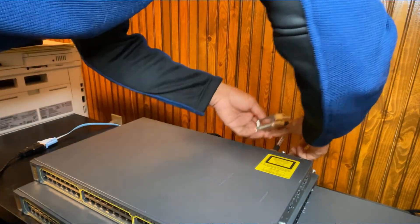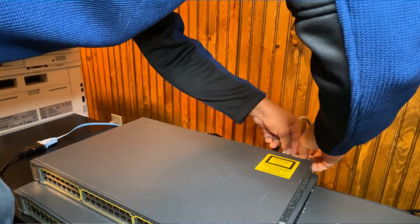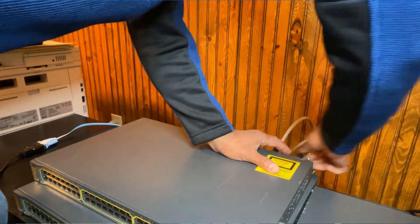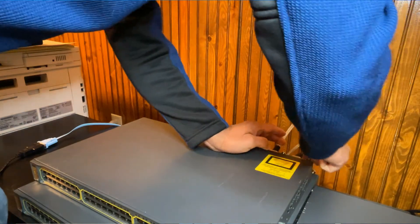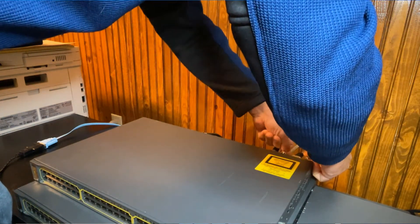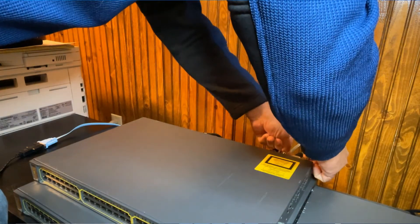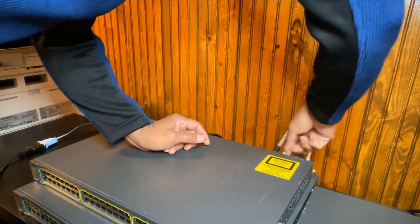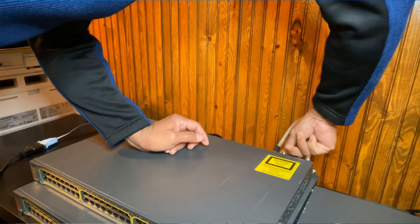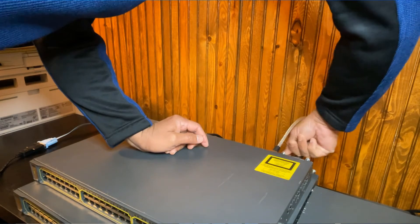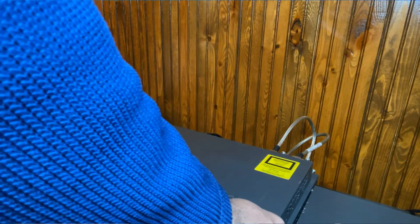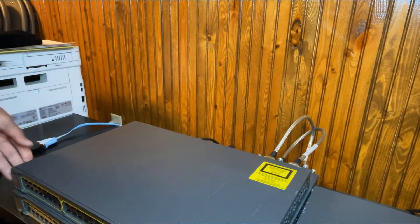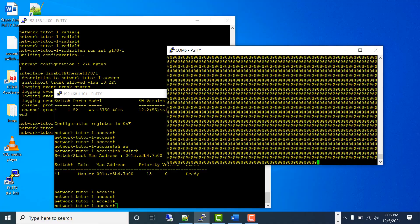Another best practice is you can connect the second switch to the stack and then power it on, rather than booting the switch already and then connecting the stacking cable. But I don't think that's going to make any difference here. As expected, if you see here, this switch is rebooting again to join the stack. I am going to look at my access switch — show switch — and still have just one switch. I'll wait a little bit. The switch has rebooted and it's at the final stage.